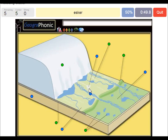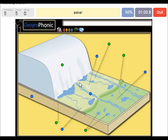An esker is also in this area and it is created by meltwater that was running underneath the glacier itself. It was a sort of tunnel, and afterwards when the glacier has retreated, the remaining ridge is called an esker.